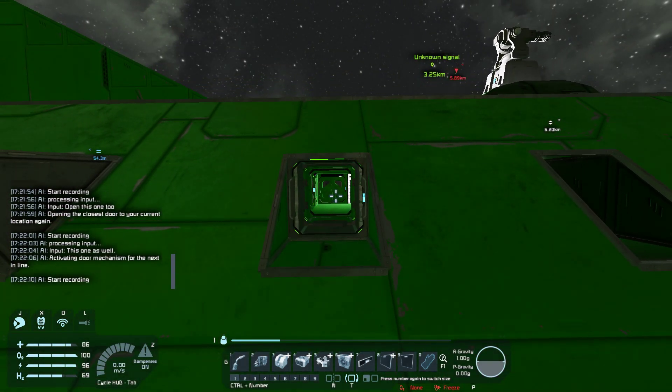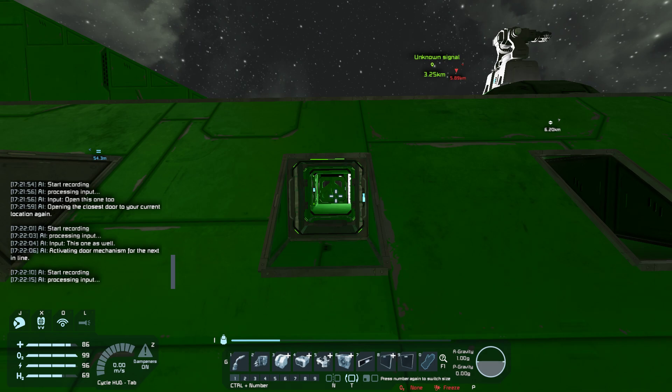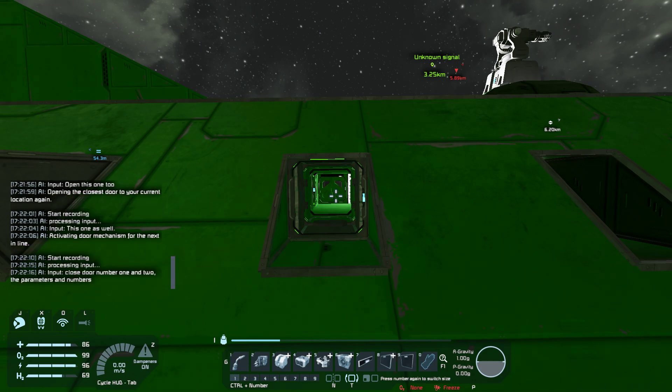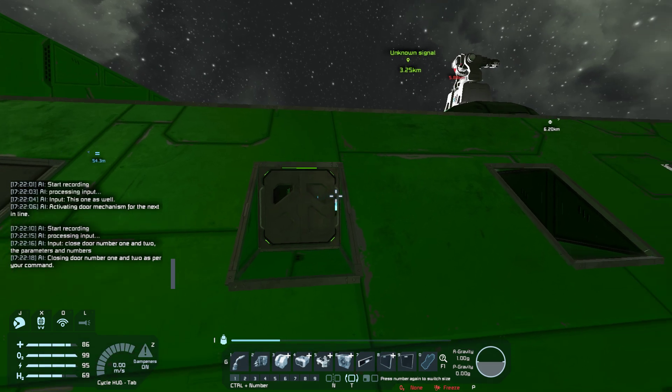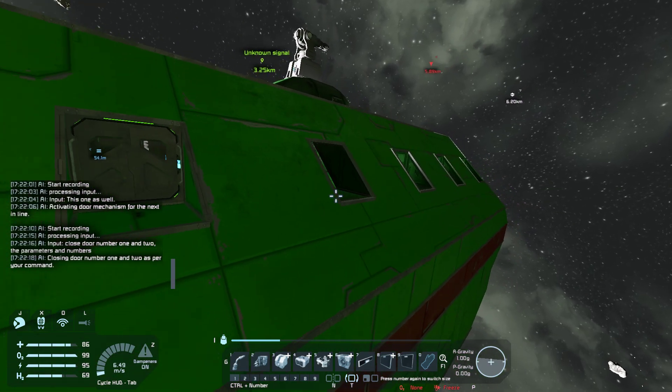Close door number 1 and 2 — the parameters and numbers. Closing door number 1 and 2 as per your command.